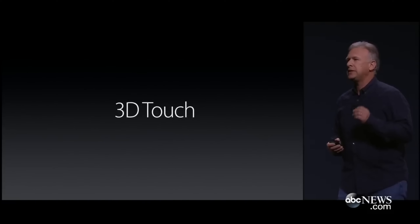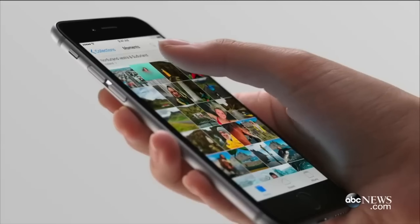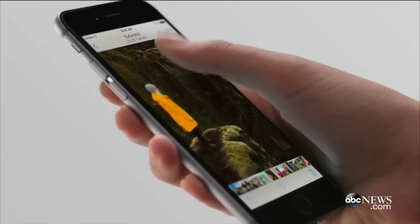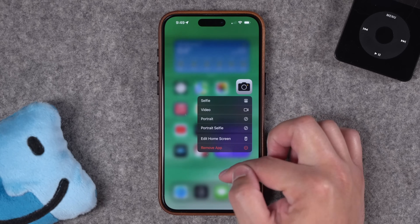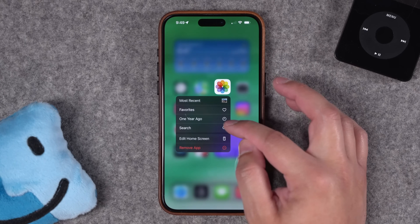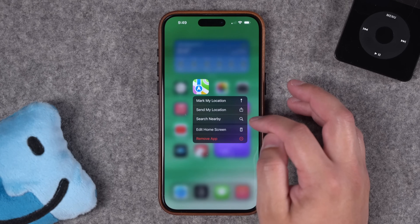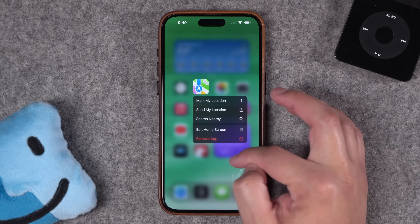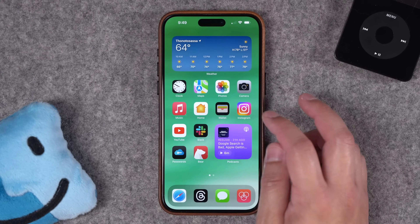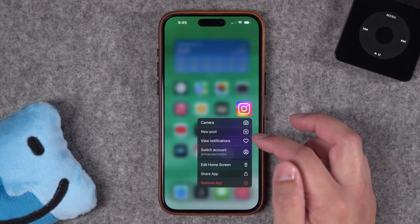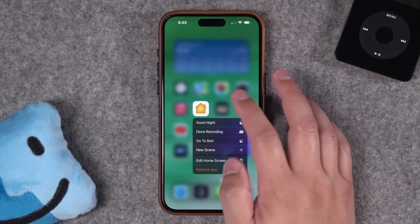Long pressing apps on the home screen was introduced with the iPhone 6S with 3D Touch. 3D Touch went away with the iPhone X, but long pressing icons still brings up shortcut menus. Long pressing the camera icon lets you jump into a specific mode. Long press Photos to jump to photos from one year ago or go to your favorites. Long press Maps to mark your location, send your location to a friend, or search nearby. Long press the Clock icon to quickly create an alarm or start the stopwatch. Even third-party apps have shortcuts — like creating a new post on Instagram or viewing your notifications. Long press the Home app and you can run scenes that are automatically populated there.